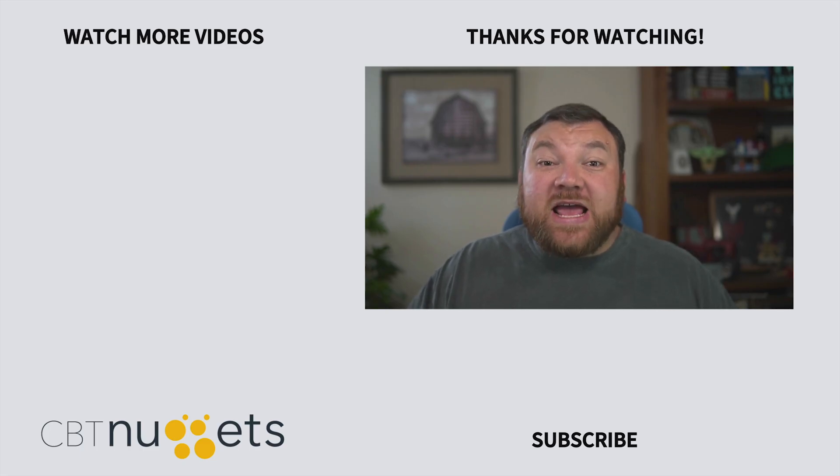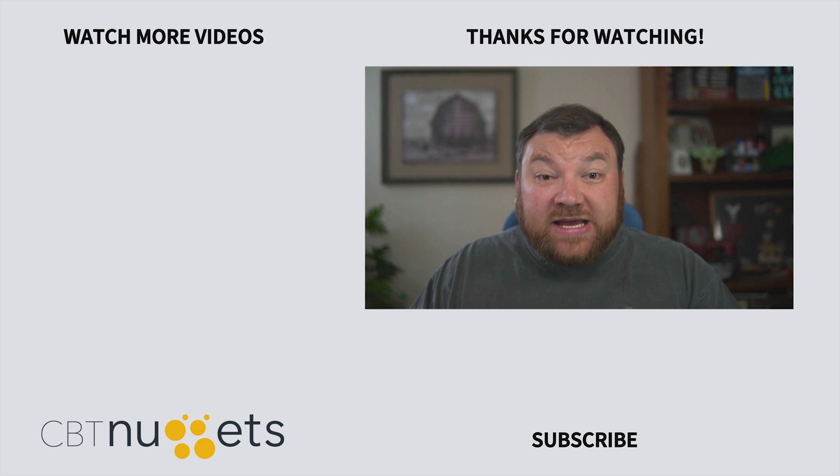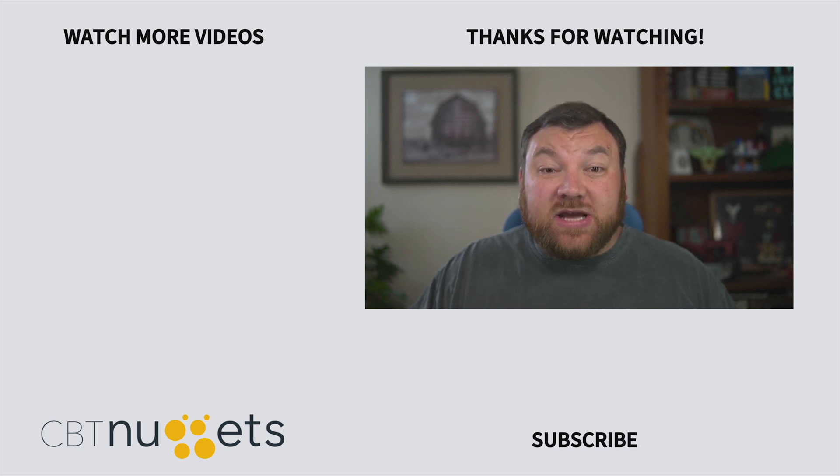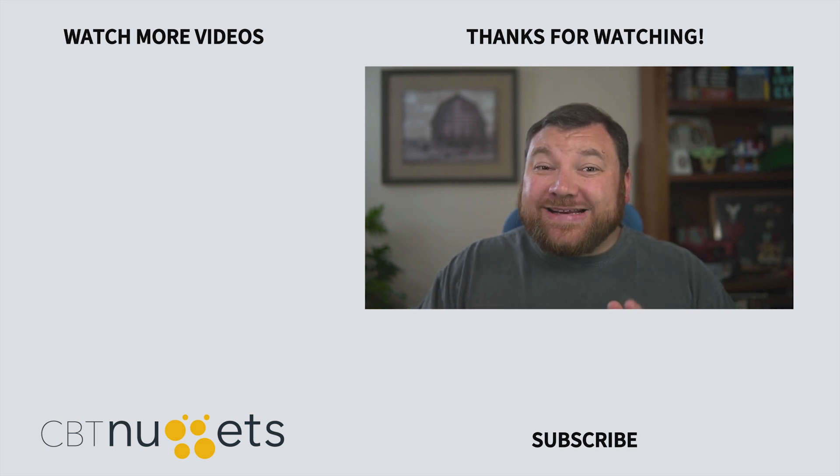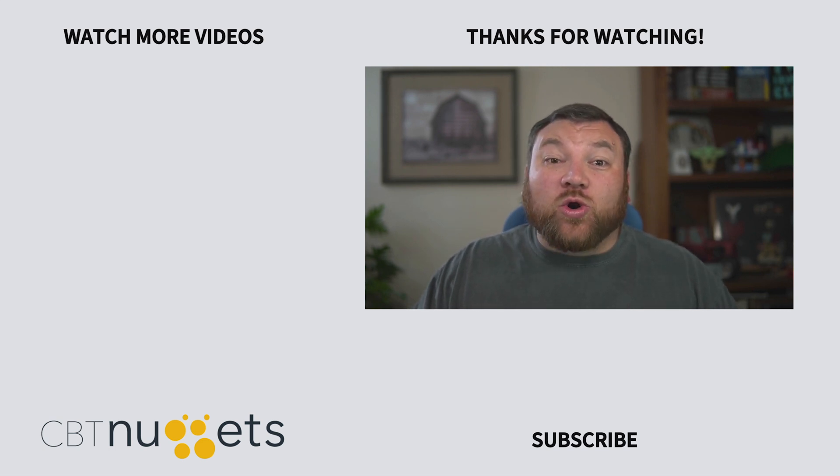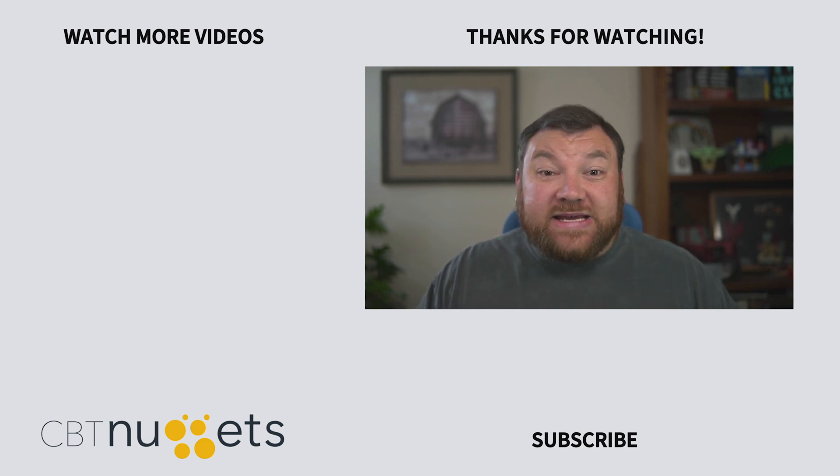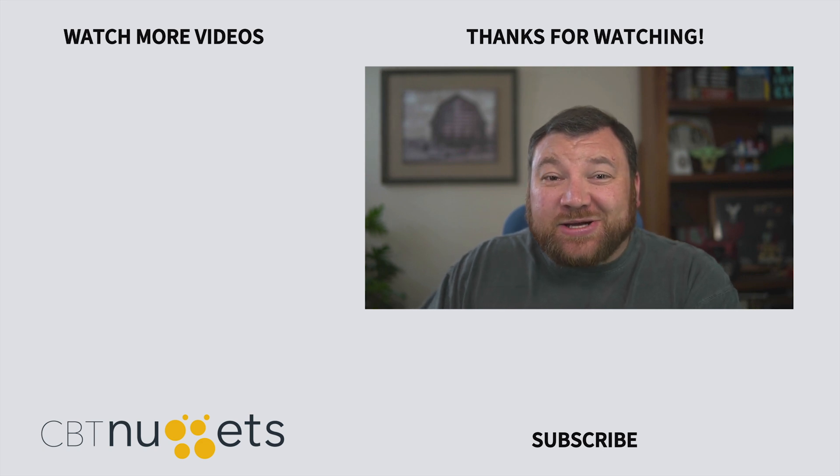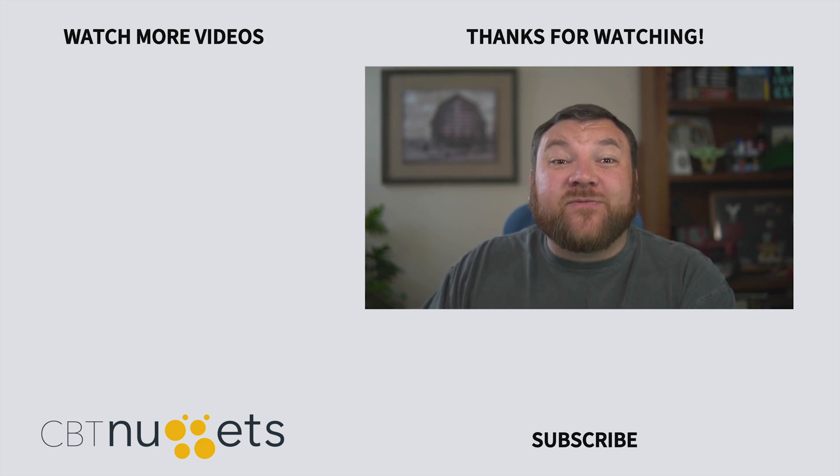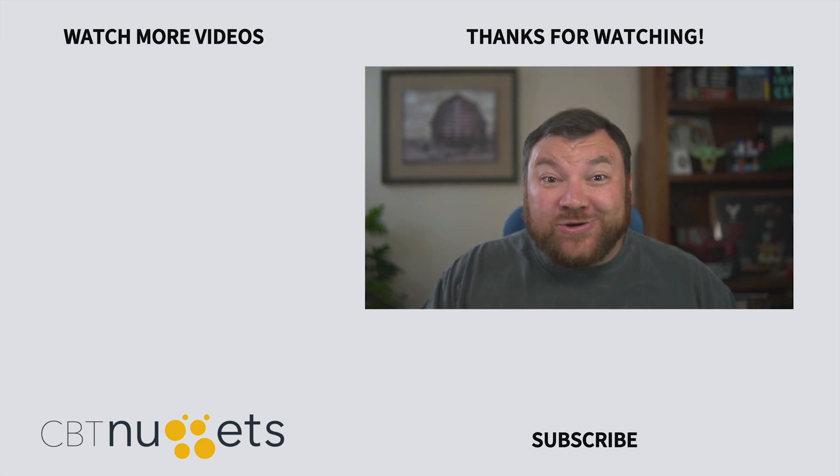Thanks for watching, and subscribe here to get the latest from CBT Nuggets. And if you're interested in an IT career or learning more about IT in general, swing by CBTNuggets.com and sign up for a free trial.